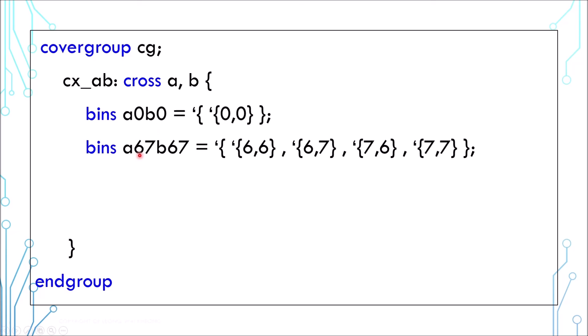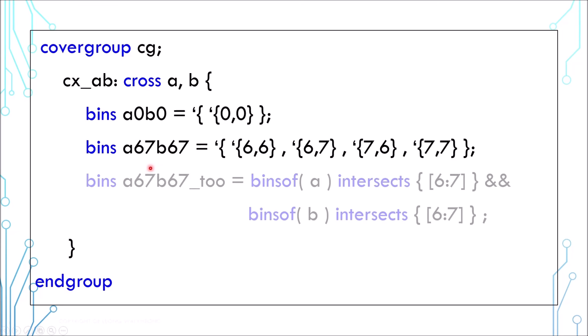This is to cover the case when a is 6 or 7 and b is 6 or 7. This is another way of specifying the same bins. This way is more descriptive compared to listing down all values like this.